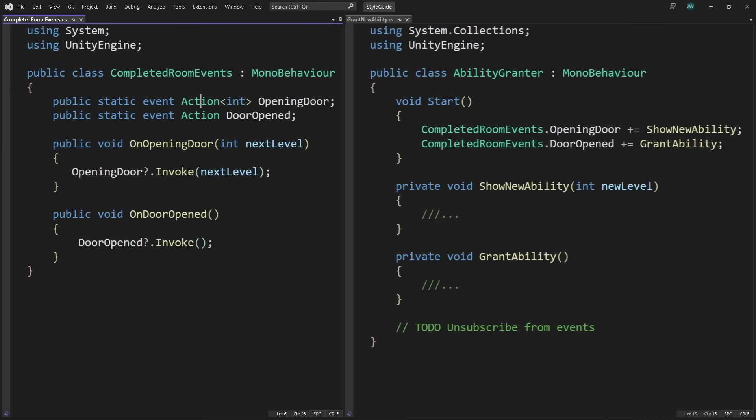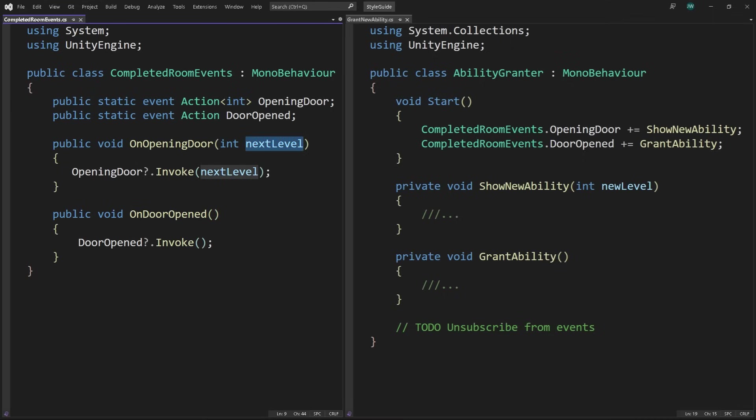Use the system.action delegate for events. In most cases, the action delegate can handle the events needed for gameplay. You can pass anywhere from 0 to 16 input parameters of different types with a return type of void. When you raise an event, prefix the event raising method with on, like onOpeningDoor or onDoorOpened. In this example, we're passing an int parameter for the number of the next level. That number could be used to display the next level number, or it can be used for the ability grantor to select the appropriate new ability for the next level.